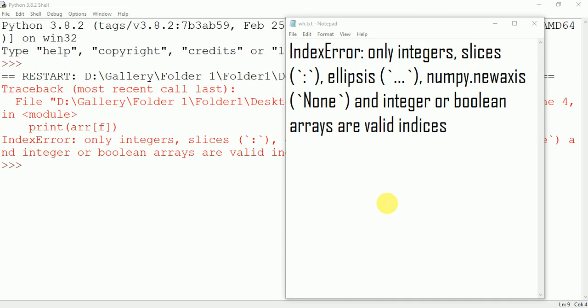In this video we are going to talk about an error which is IndexError: only integers, slices, ellipses, numpy.newaxis, and integer or boolean arrays are valid indices.